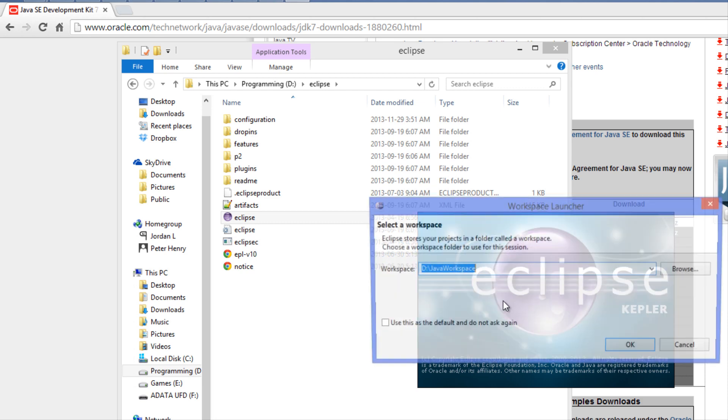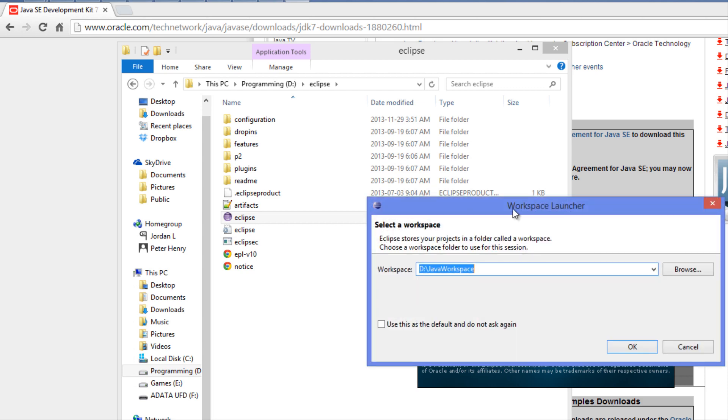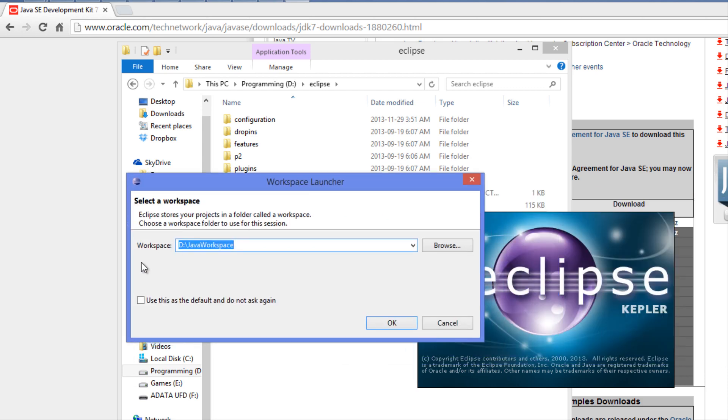Once you open this up, it's going to ask you for a workspace. You can have multiple projects going on at once. Say you're making a game and you want to have a tilemap editor as one project and the actual game as another project.